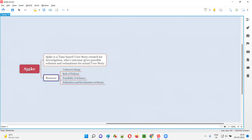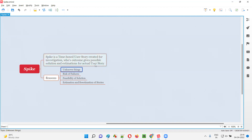So what are the different reasons why a spike will be created? First, spike will be created for investigating unknown things. If there is a user story in which some things are not clear or unknown, a spike user story will be created. With the help of that time-boxed spike user story — given two or three hours — investigation will be done, and whatever unknown things exist in the actual user story will become clear.